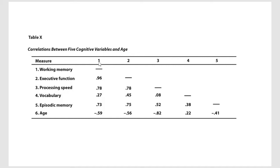But this next one for working memory, as we go down, is the correlation with working memory and executive function, and that correlation is 0.96.